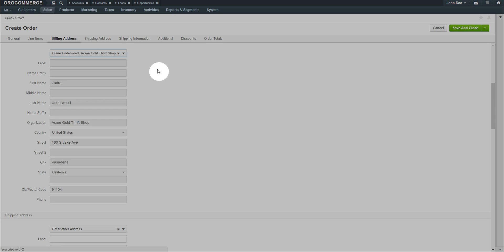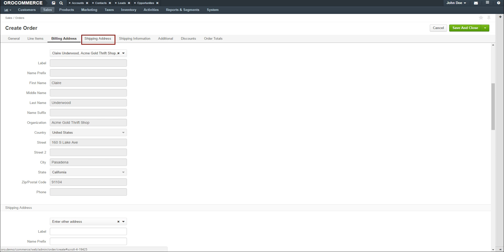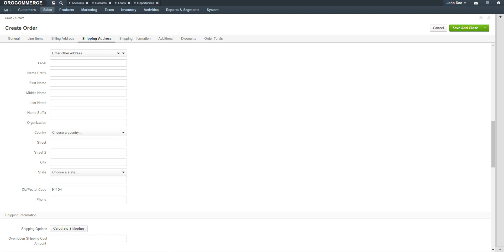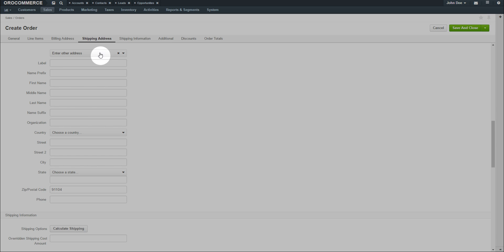Click on the Shipping Address link. Again, use the drop-down to select an existing shipping address or select the Enter Other Address option.